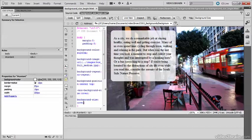Scaling background images with background-size is very useful, but the contain and cover keywords can be confusing. I hope this video has helped demonstrate the difference.